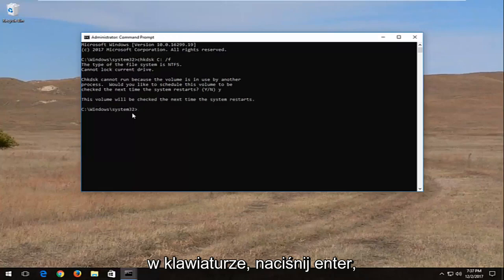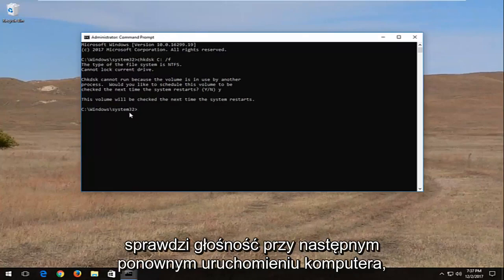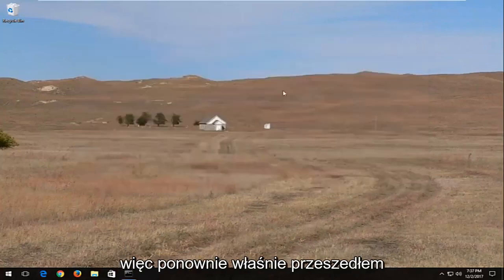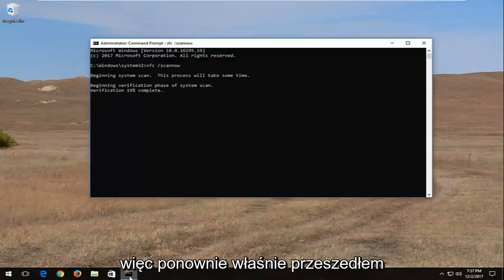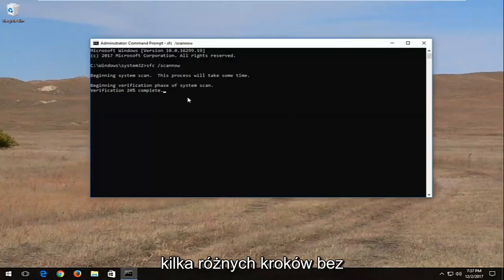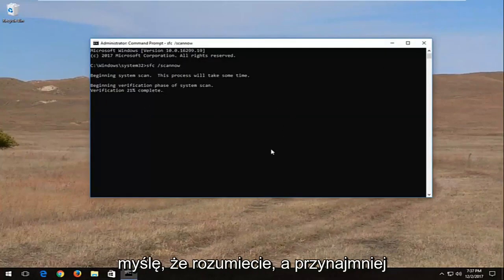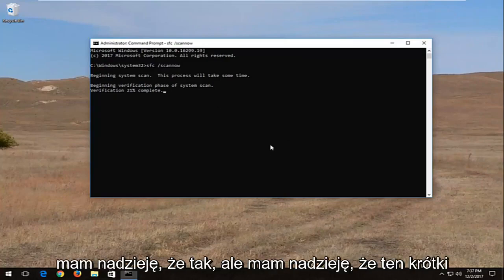Hit enter. It will check the volume the next time your computer restarts. So again, I just went through a couple different steps without restarting the computer in between, but I think you guys get the point, or at least I hope you do.